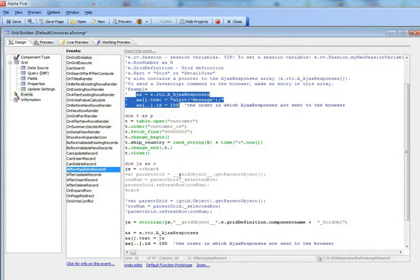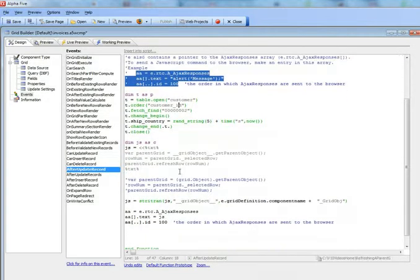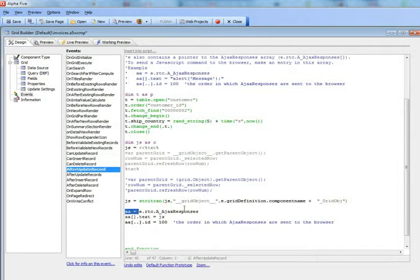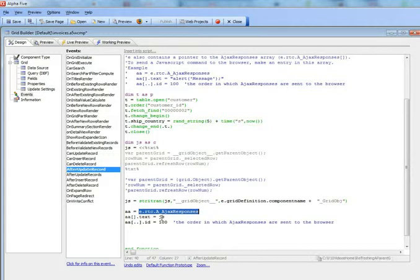So you can see here we've got a pointer. AA is just a pointer to that array. And then we add a new entry to the array using the xbasic syntax with a square bracket with no array index, which means add a new entry to the array.